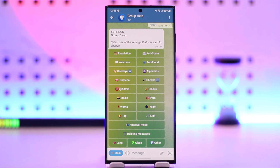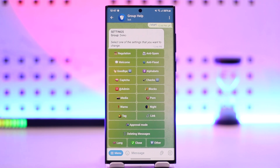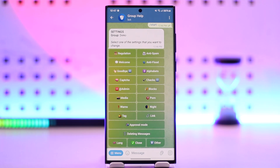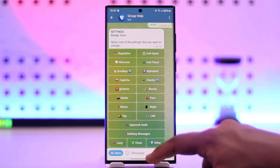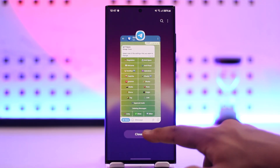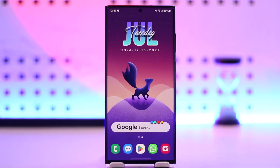As long as the bot is added as an admin, you will be able to use any command you prefer within that group. I hope this video helped you. If you have any questions, feel free to leave them down below. Thank you for watching till the very end of this tutorial, and as always, see you soon in the next video.